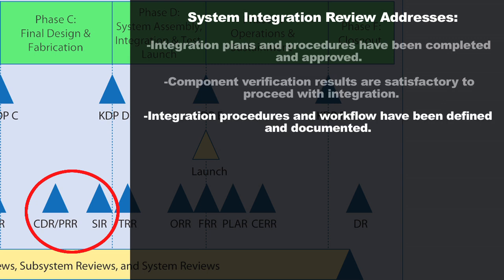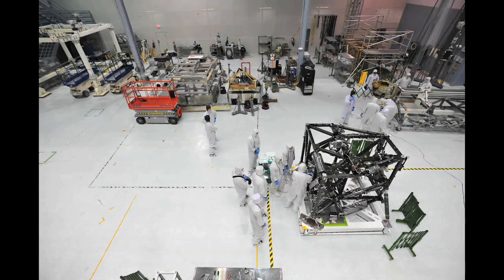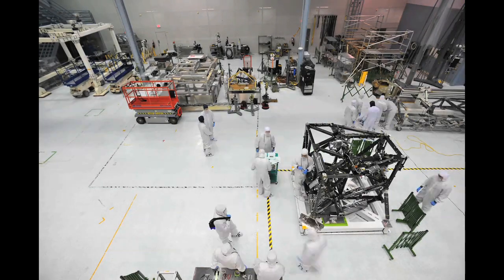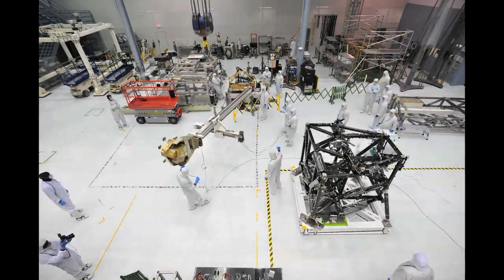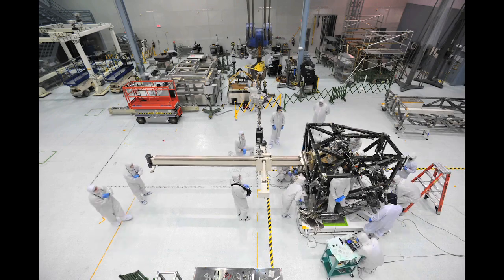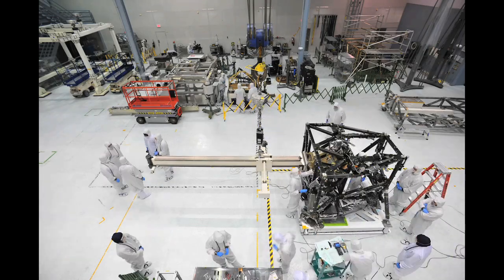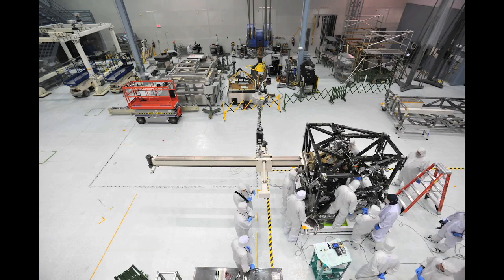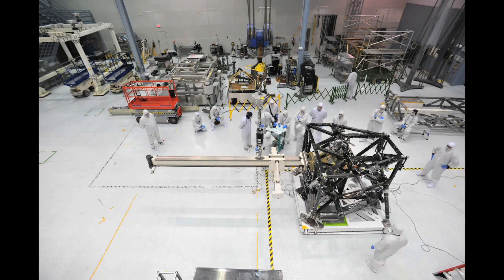Component verification results must be satisfactory — you've done testing of individual components to verify they meet their requirements at the lowest level, and the System Integration Review checks that they all passed. Integration procedures and workflow have been defined and documented, and integration personnel have all received required training. A lot of satellite integration happens in clean rooms — very clean environments with heavy equipment and confined spaces — so integration personnel need specific training on working in close quarters, with heavy equipment, and in clean room environments. Everyone must be certified before integration starts so it doesn't hold anything up.